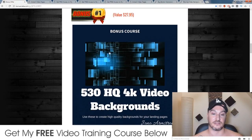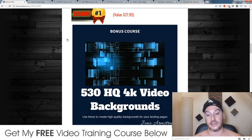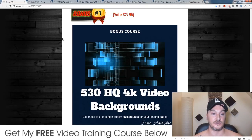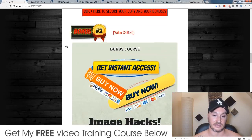My first bonus: I'm going to be giving away 130 high-quality 4K video backgrounds that you can use inside of Instant Video Pages.